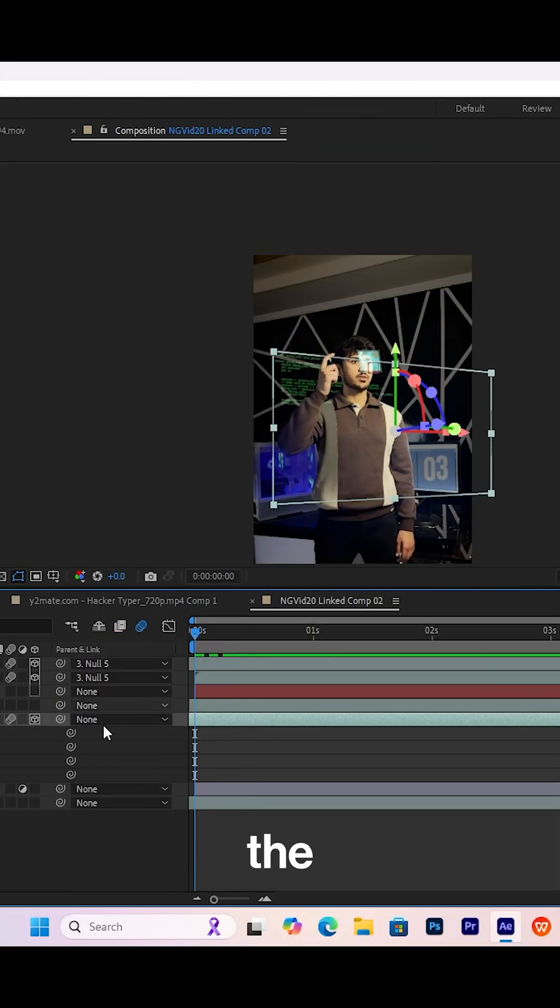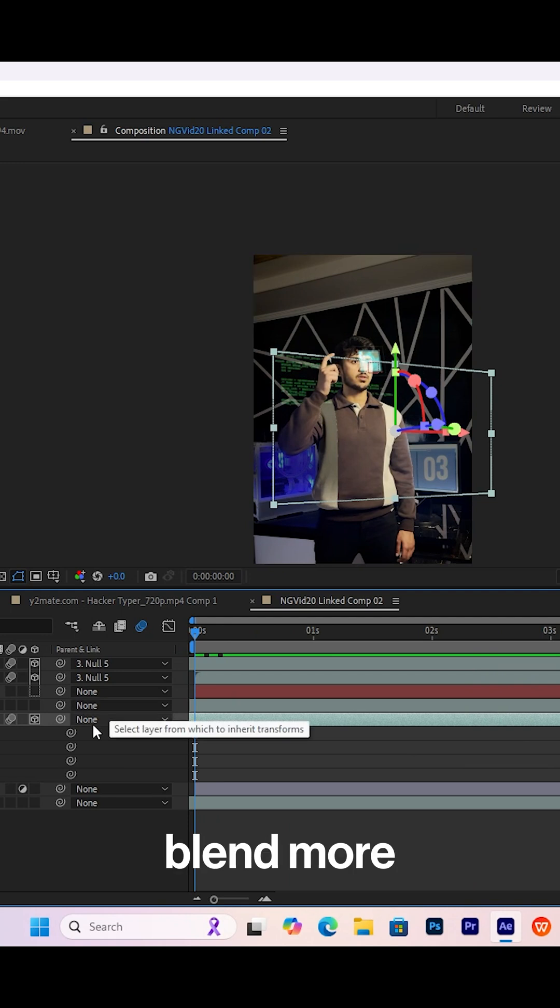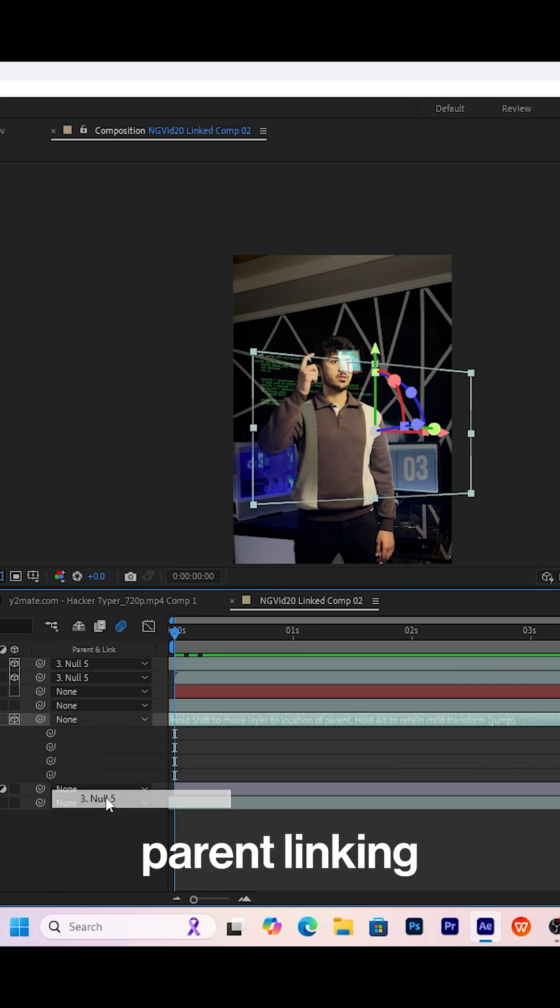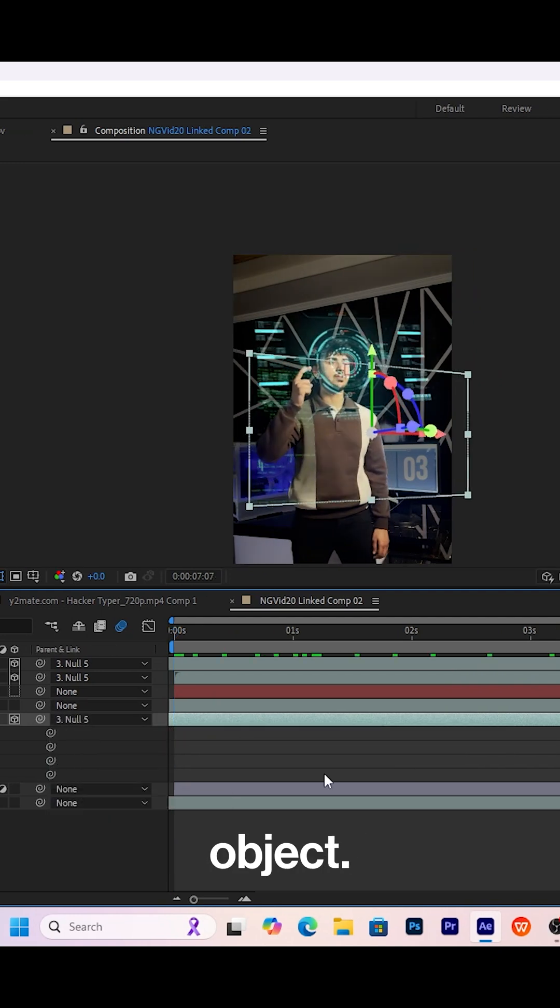Once that's done, add the programming overlay and set its blend mode to screen. Then parent it to the null object.